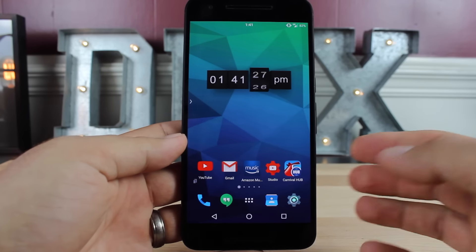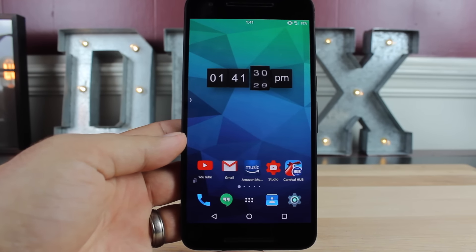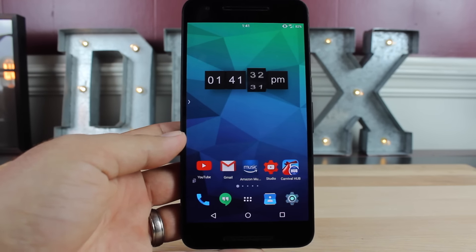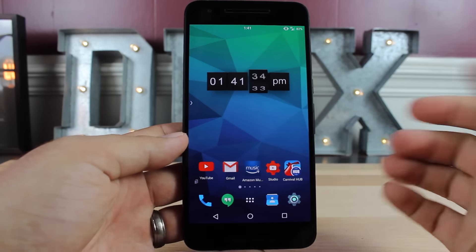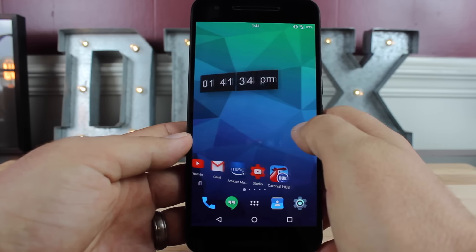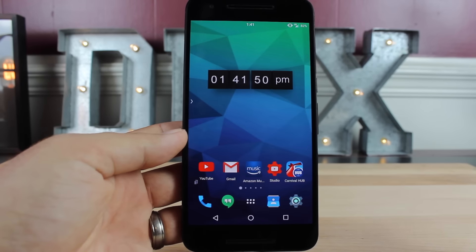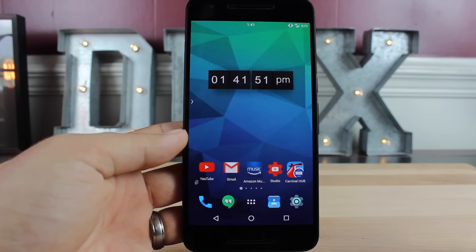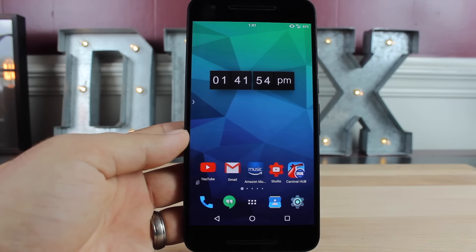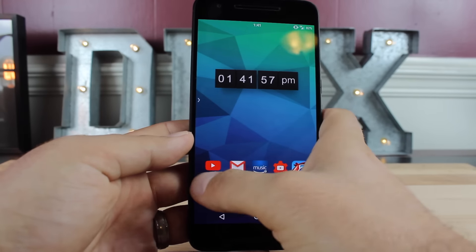One really easy way of adding some 3D depth to your Android home screen is to add a custom launcher. With these custom launchers, you can introduce all kinds of transition animations like the one here. The launcher that I'm currently using here is the TSF 3D launcher, and it's known for all of the transition animations that are included with the launcher.